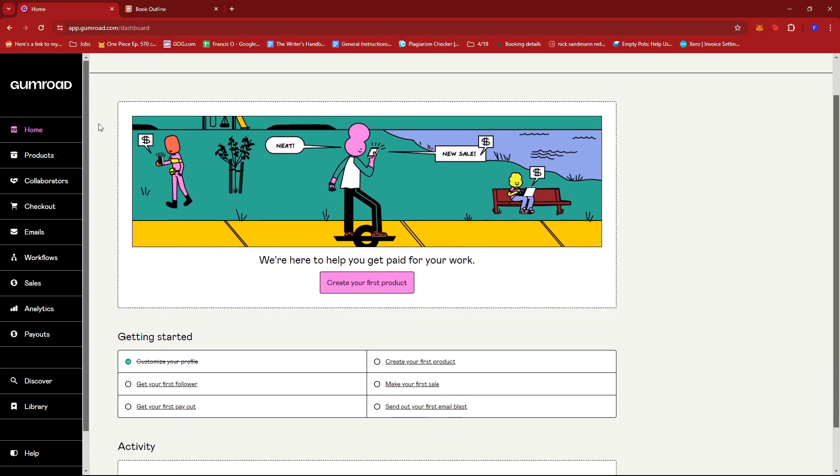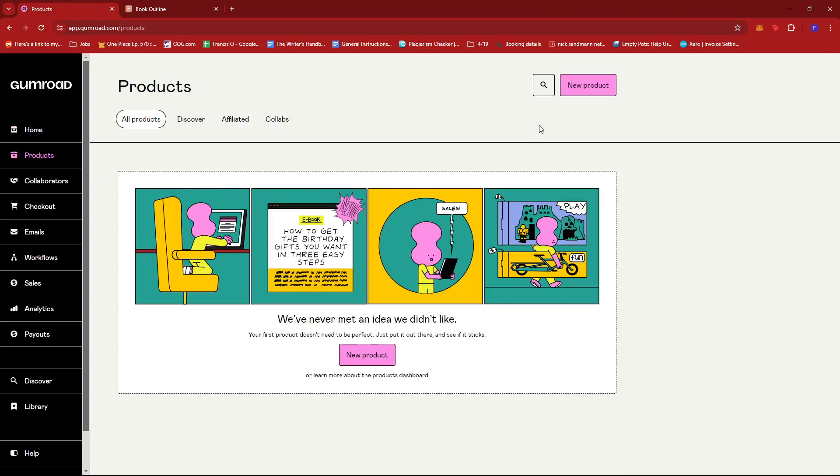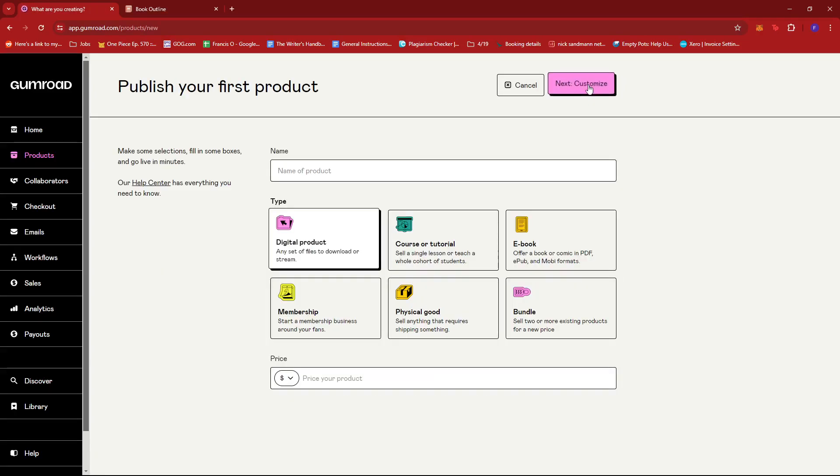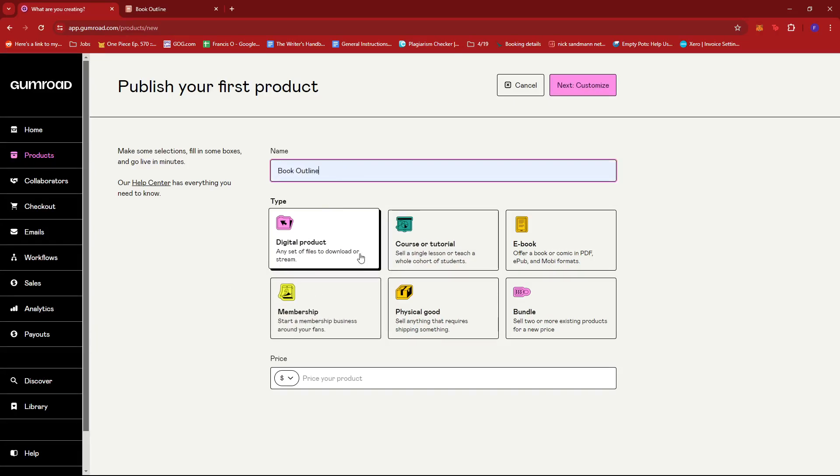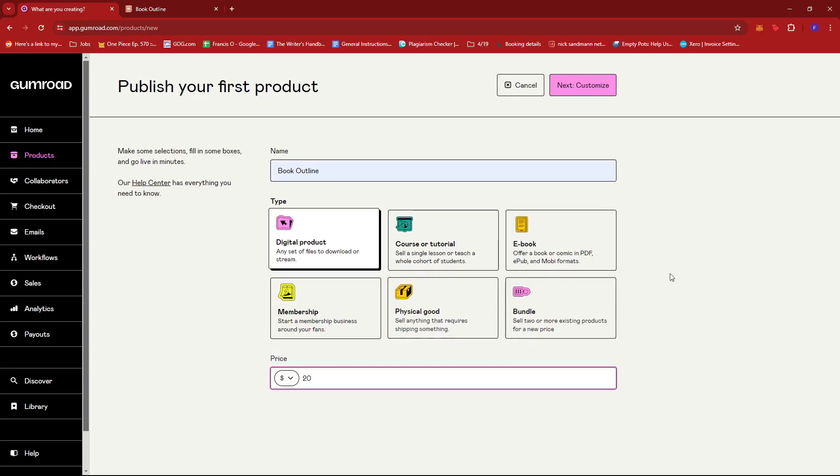And then on the left side of the screen, we're going to click on products. Now under products, we're just going to go ahead and create a new product over here. And then put in the name of the product. So I have book outline. And then of course, since it's a Notion template, it's a digital product. And then we're just going to price our Notion template. Let's say we're selling it for $20 a piece.